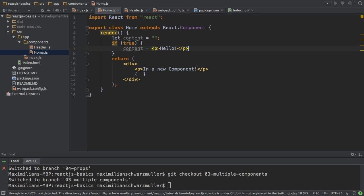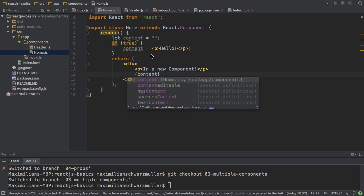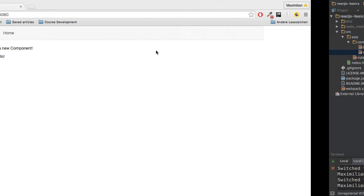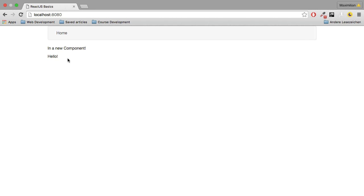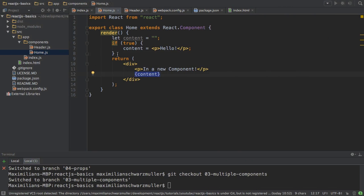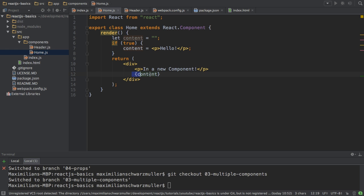Then you could do it like that and then simply output the content variable here, which allows you to output hello, since true is of course always true. And here I would have a more complex check outside of the return function and only output content, the variable, in my return function, but again with the single curly braces.